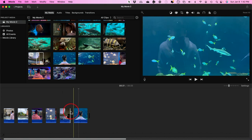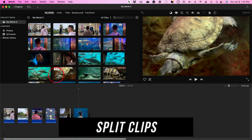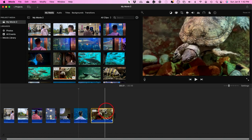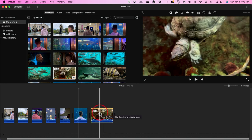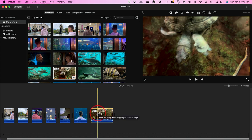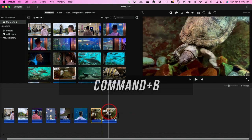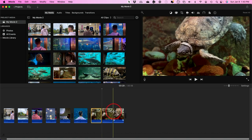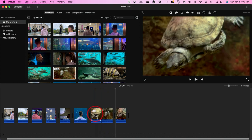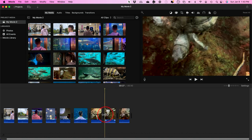Sometimes you want to take something out in the middle of a clip — not the beginning or end. This is perfect for when you're talking and messed up in the middle. Click where you want to cut and use the keyboard shortcut Command+B — like 'blade' — and it will split the clip. Then come to the second cut point, press Command+B again, select the middle part, and press Delete. Those two remaining pieces come together seamlessly.